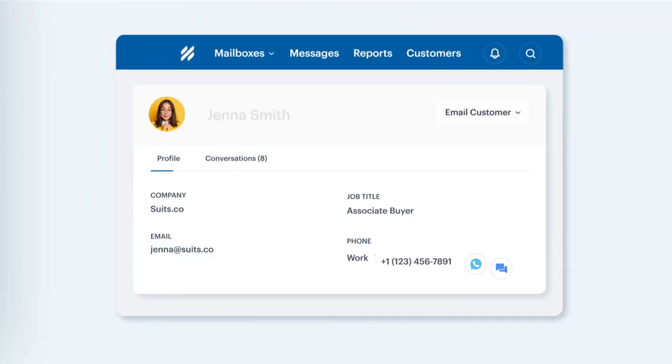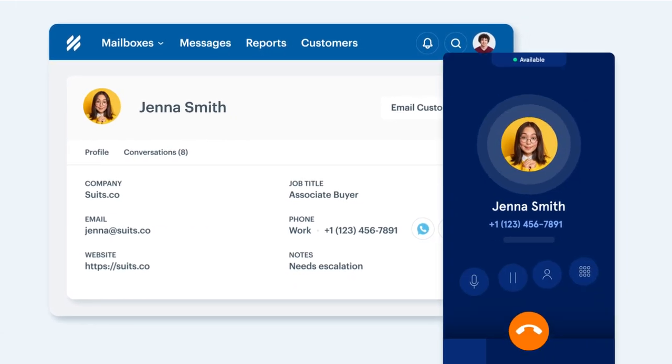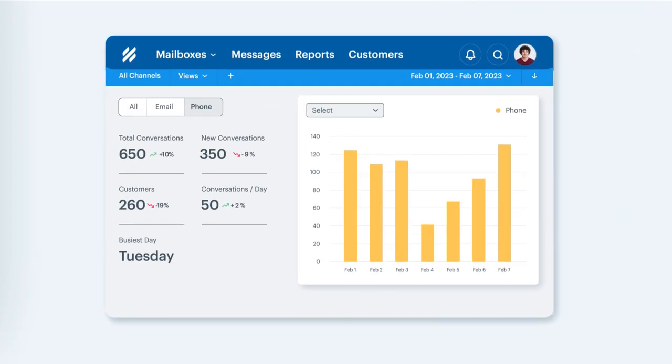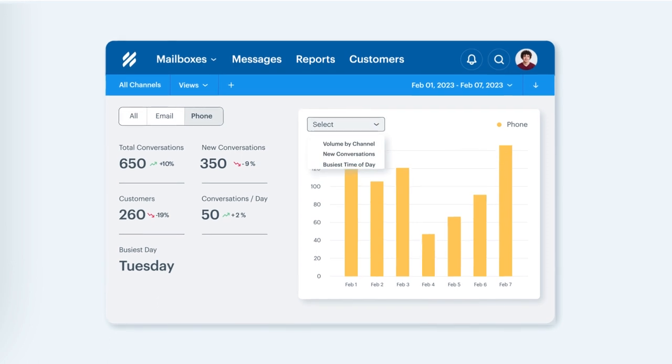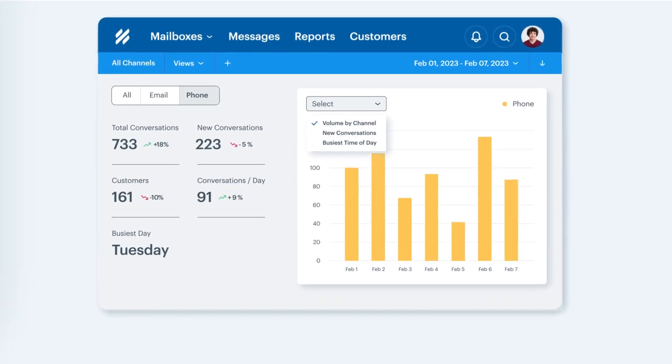Call or SMS with one click, and log it all as one conversation. Your OneHQ for all customer conversations.